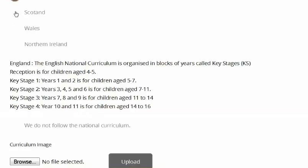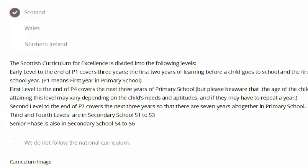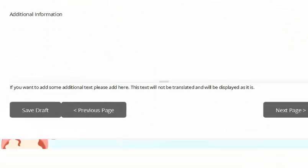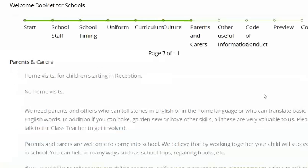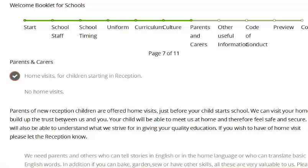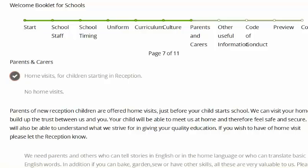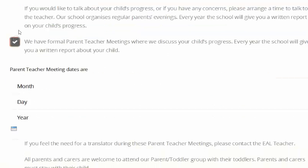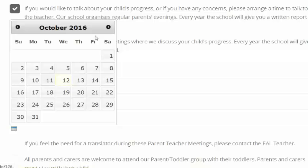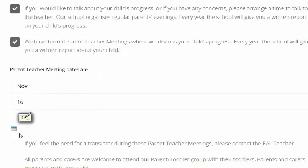We've defined these depending on which country you are in — either England, Scotland, etc. There are translations of subjects that need to be taken: compulsory subjects, additional subjects, health check, advice to parents. We need parents and others who can tell stories in English or in the home language, or who can translate basic English words. What happens at reception? Then a vast amount of vitally important information is translated into the home language, and importantly it advises parents to get involved with the school and make life-lasting friendships.